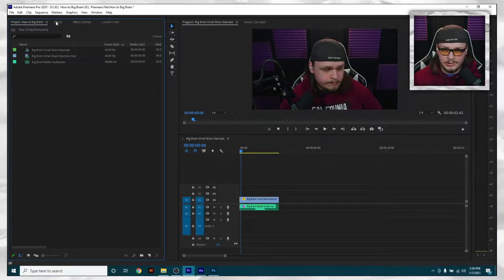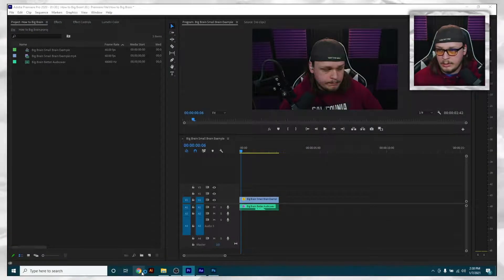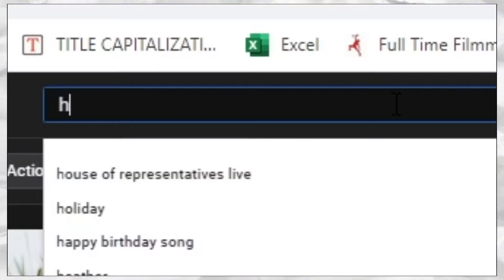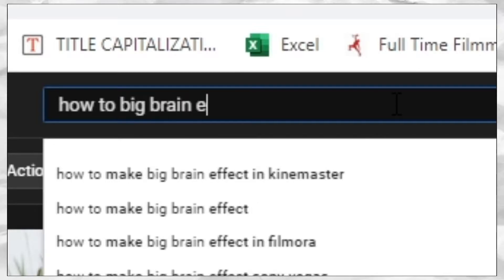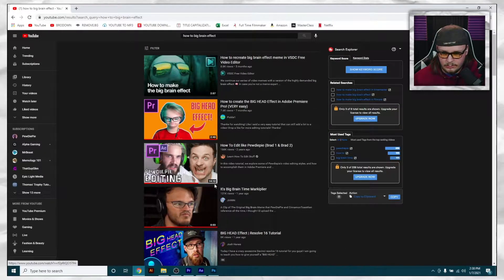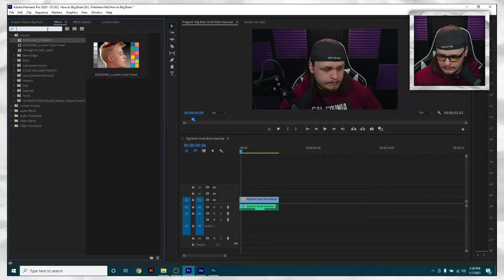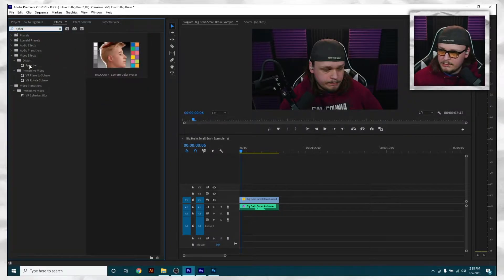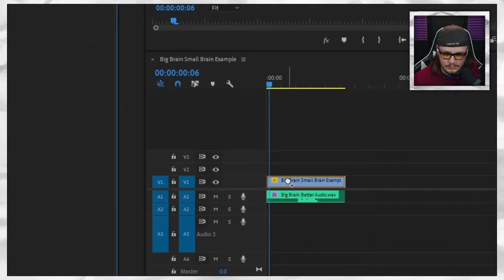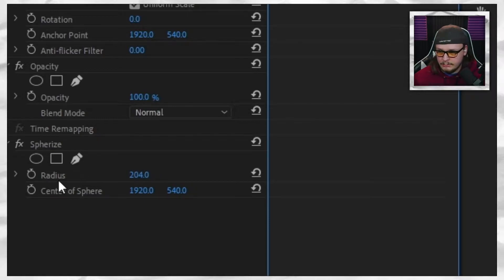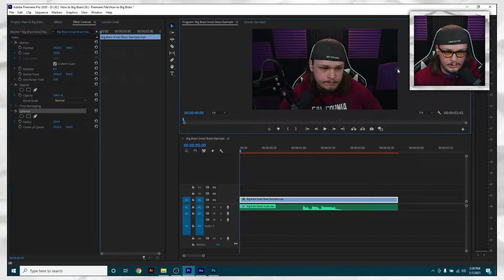Let's start with the original approach. If you type into Google something like 'how to big brain effect,' every one of those videos says the same thing. What everyone recommends is the Spherize effect — you get it in your Effects tab, drop it on your clip, go to your Effects Controls, mess with the radius, move it around, and boom — you're starting to get a big brain.